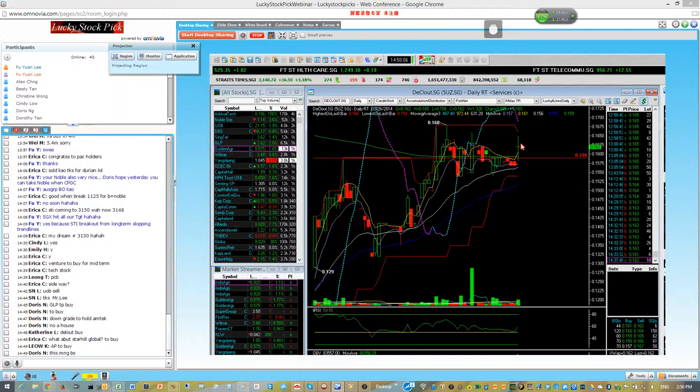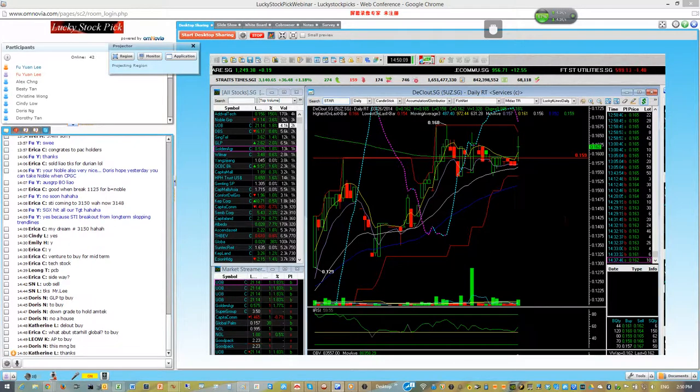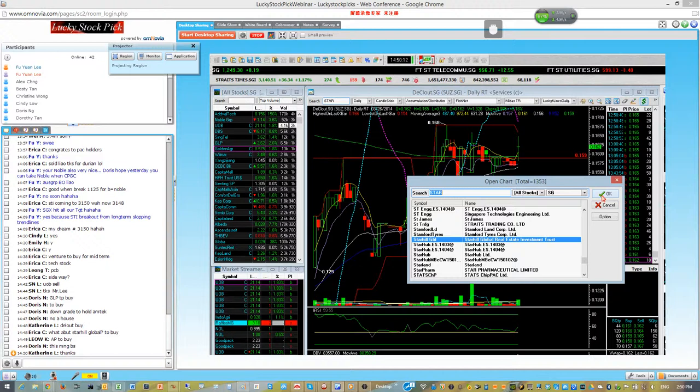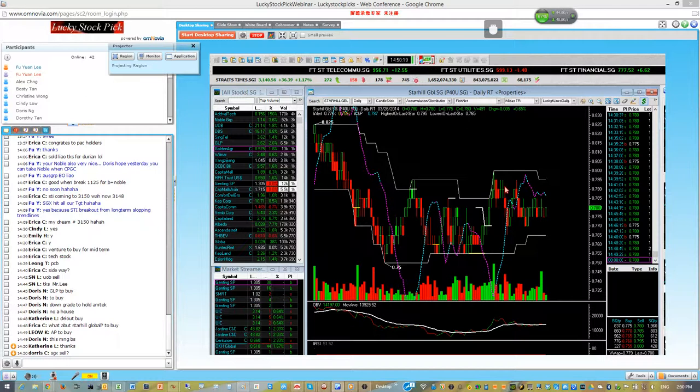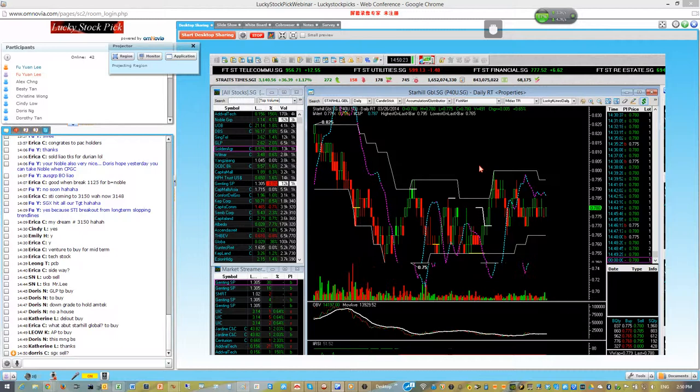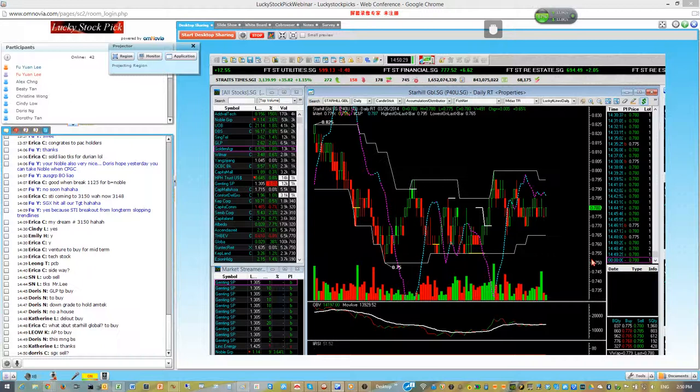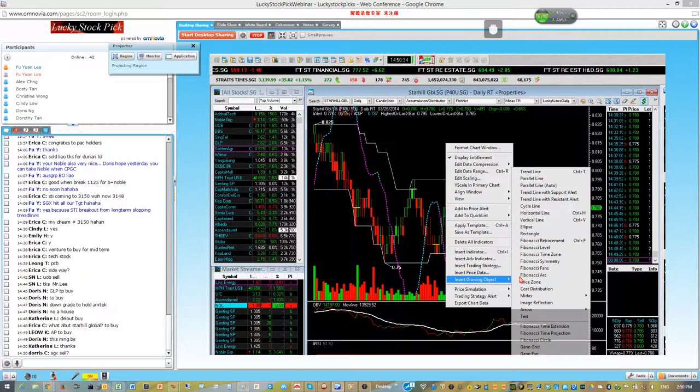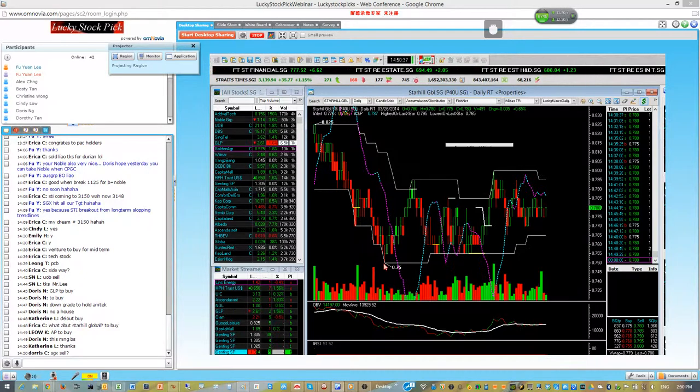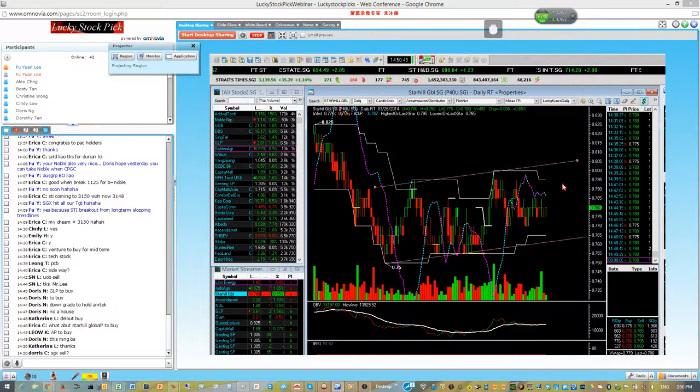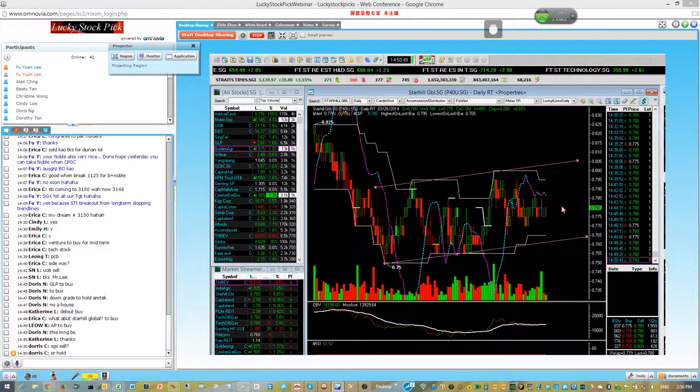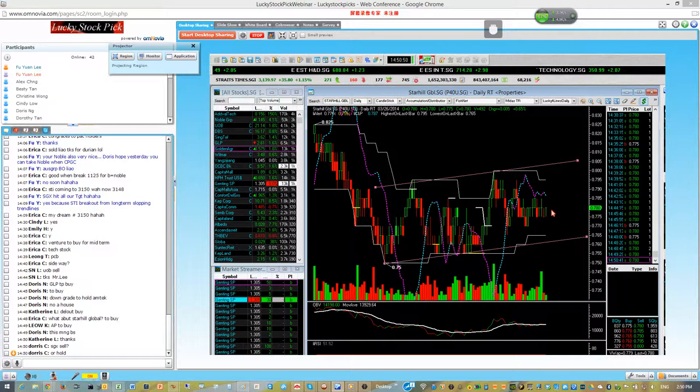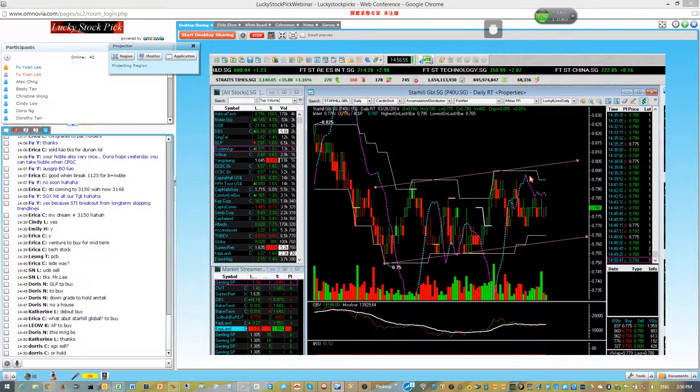Star Hill Global is on sideways consolidation. Overall we can see the price and volume action are okay. If you are interested in this counter, sideways consolidation is the most difficult to play. It's the most difficult to play. So basically now Star Hill Global is trading within this range. You are buying at the center here, up also difficult, down also difficult.